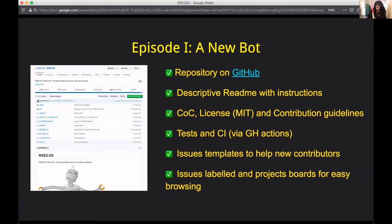To sum up what it does and how we've been working — Episode One: A New Bot. We've created a repository on GitHub. It has a descriptive README with instructions so you should be able to set this up yourself. We have a code of conduct, a license, and contribution guidelines — so RSC2D2 will in fact pass our own repository, and you're welcome to try that. We're sure it will pass.